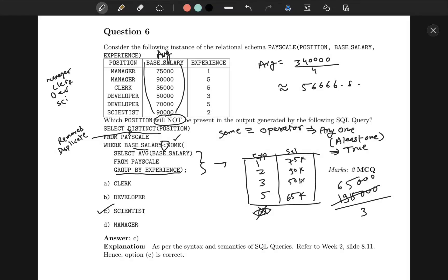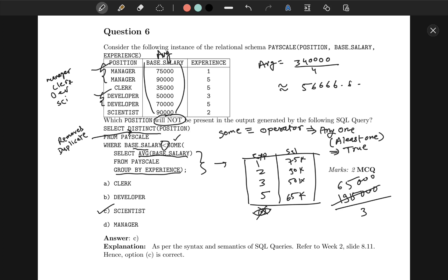Let's move on to question number 6. Here, we are given a new schema: position, base_salary, and experience. We have been asked which position will not be present in the output. Again, first we will execute the subquery. The subquery is here: SELECT AVG(base_salary) FROM acl GROUP BY experience. Again, as I explained, GROUP BY will club duplicate entries together and only the first entry will be kept. So I have written the corresponding salary of manager, then these are the average salaries: this is the average salary of manager, this is the average salary of scientist, this is average salary of developer, this is average salary of clerk.